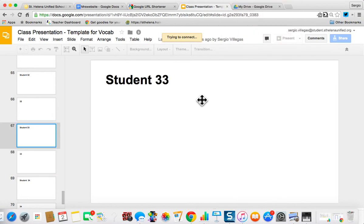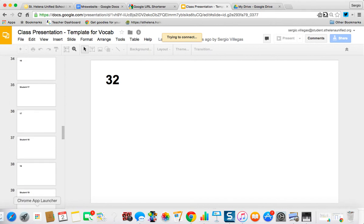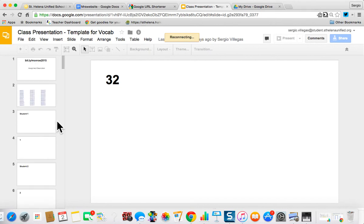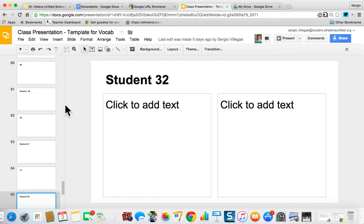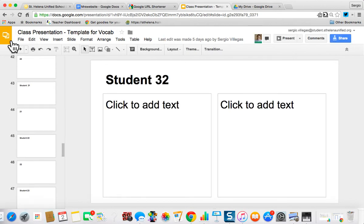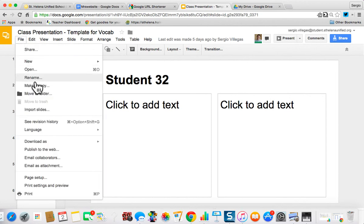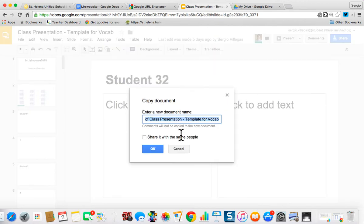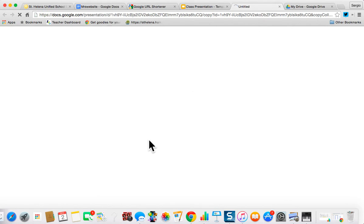What I want to show you is how to move this into your own Google Drive so you have your own template. The first thing that you do is, this is just something that everyone has access to, but if I press file, make a copy. I'm going to call this my whole class template. I'm going to put slides, so these are Google Slides, press OK.